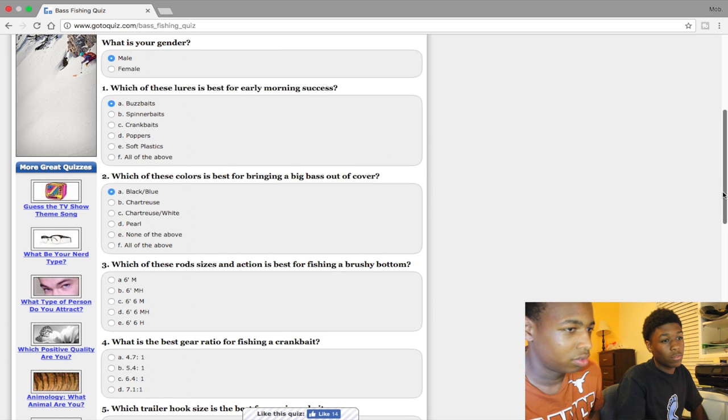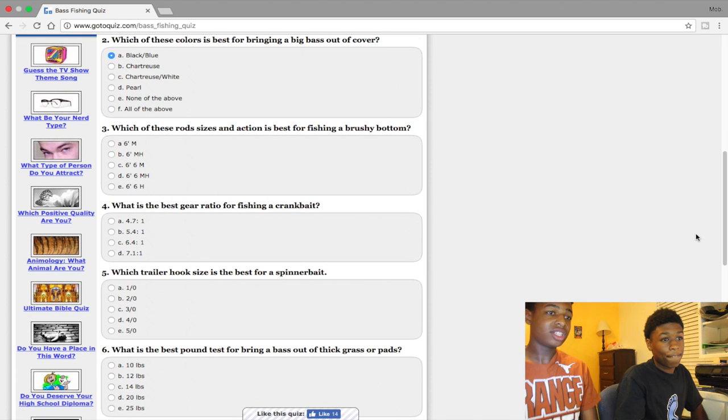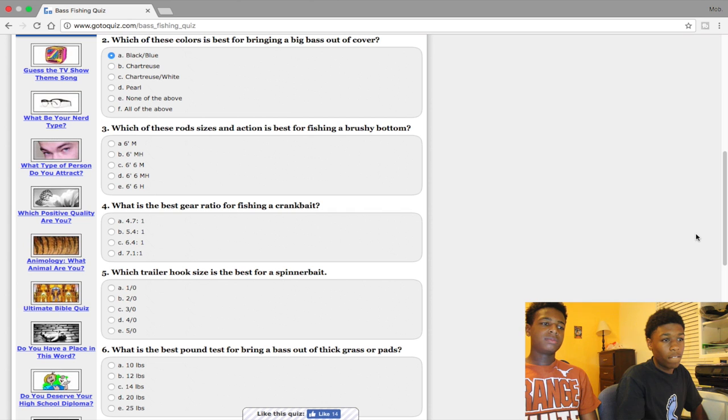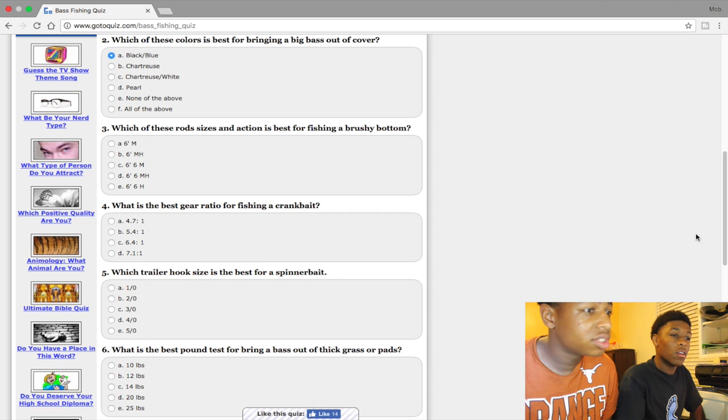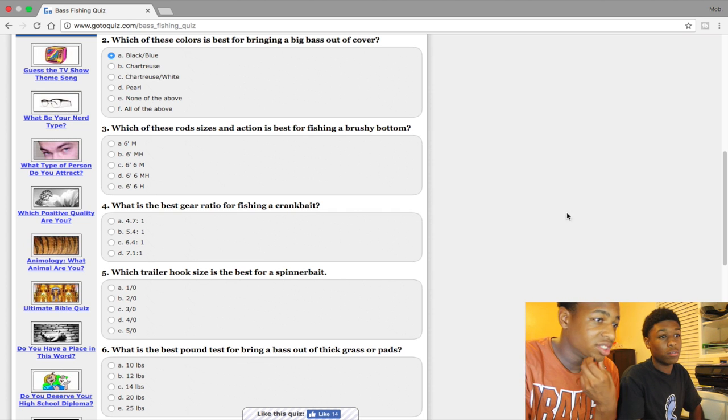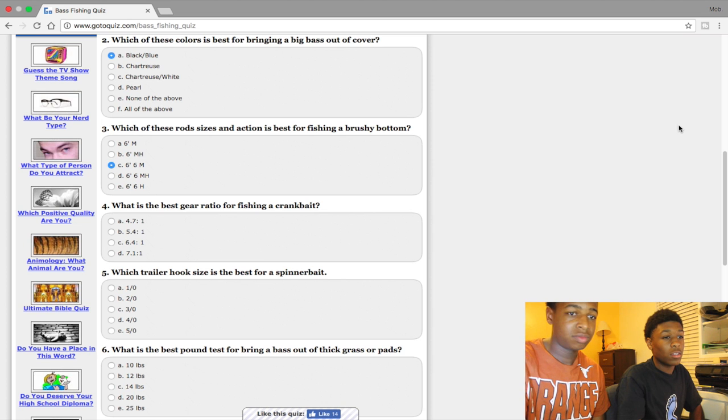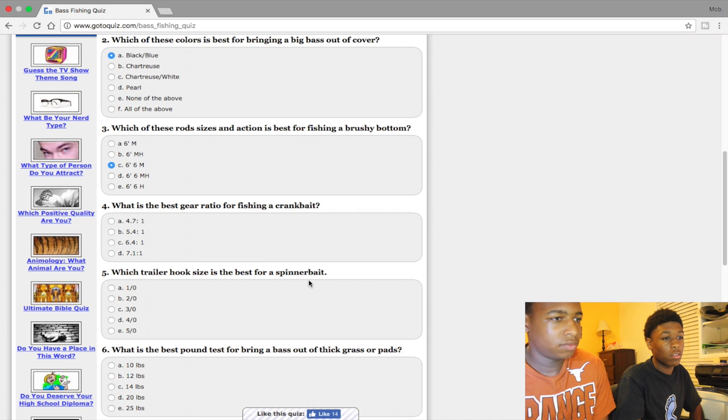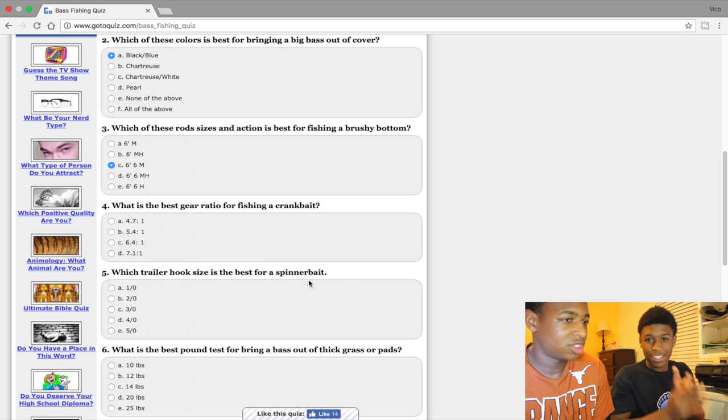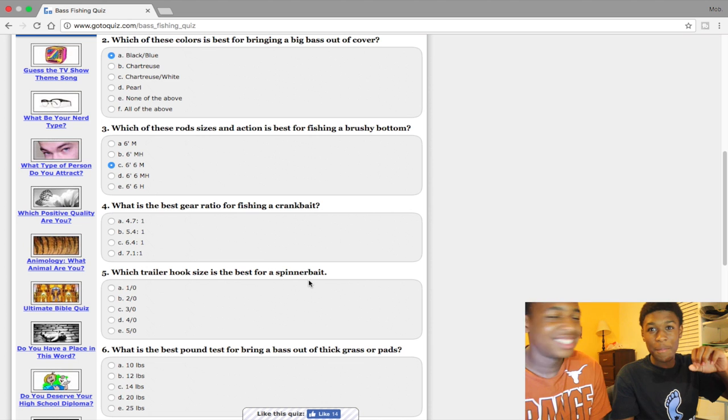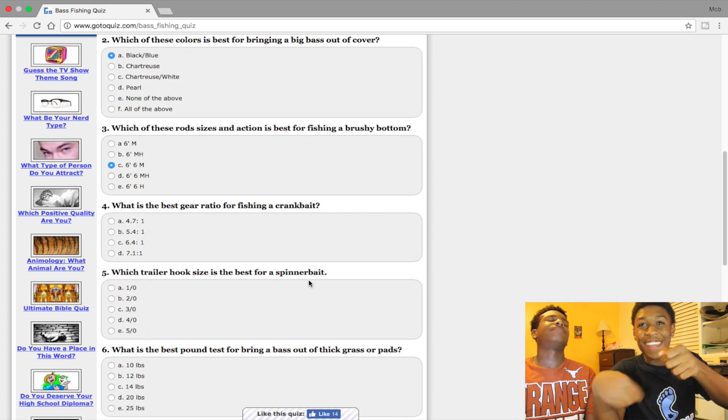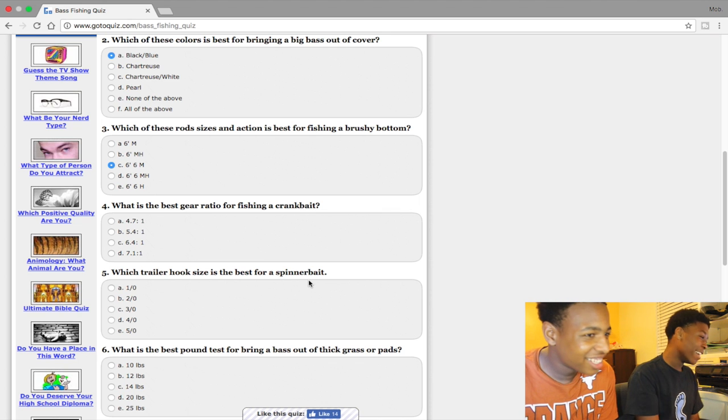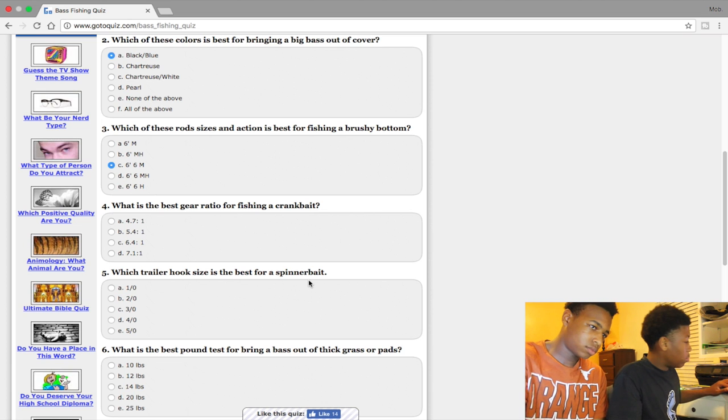Which one of these rod size and action is best for fishing arushy Popper? Medium heavy, 6'6" medium. To be honest I don't really know, I use a cane pole. What is the best gear ratio for fishing a crankbait? When you're fishing a crankbait, fish as fast as possible. If you see a bass trying to eat the crankbait, do not let him eat it, try to reel it in as fast as possible. Five-four-one. Probably six-four-one.